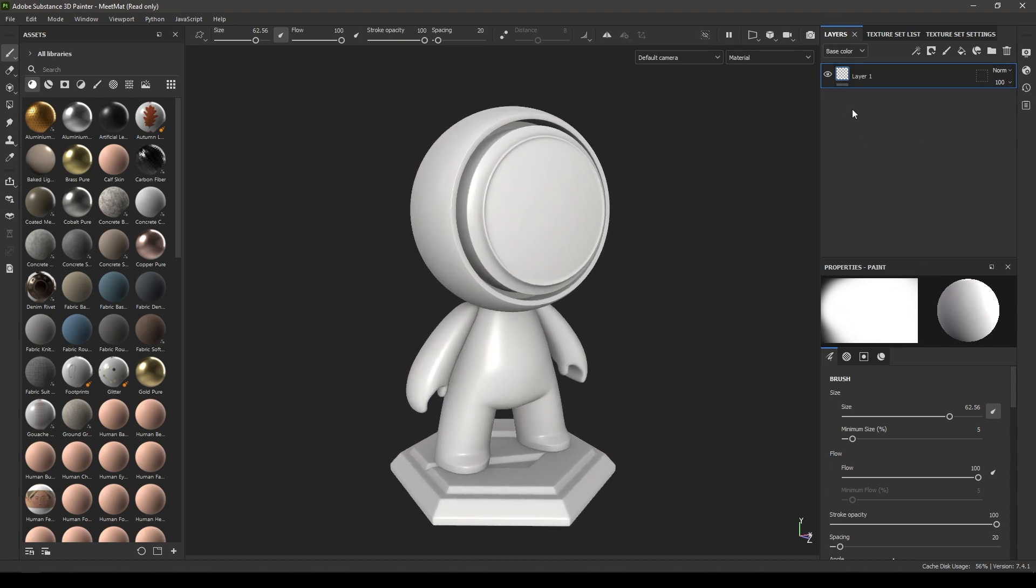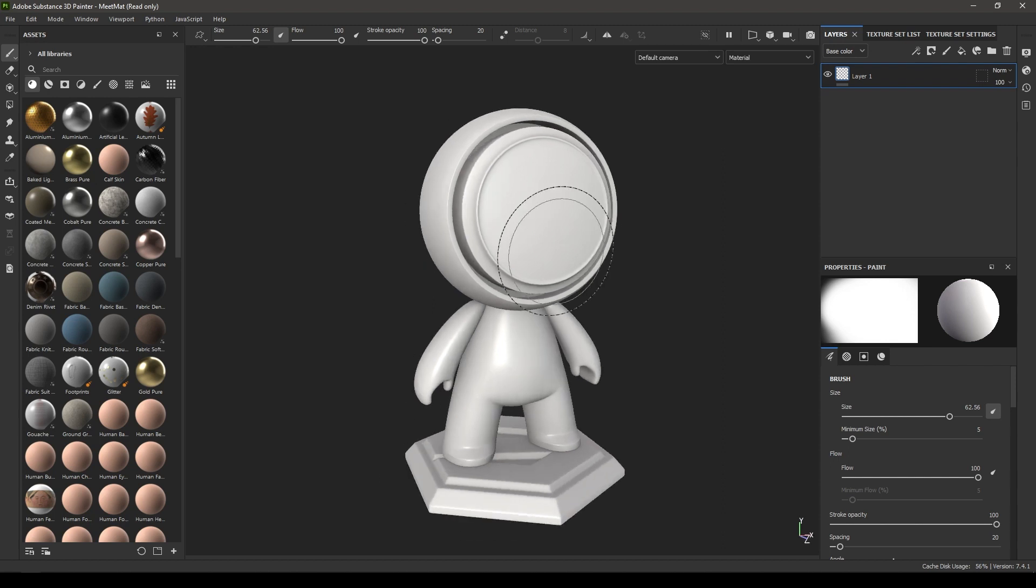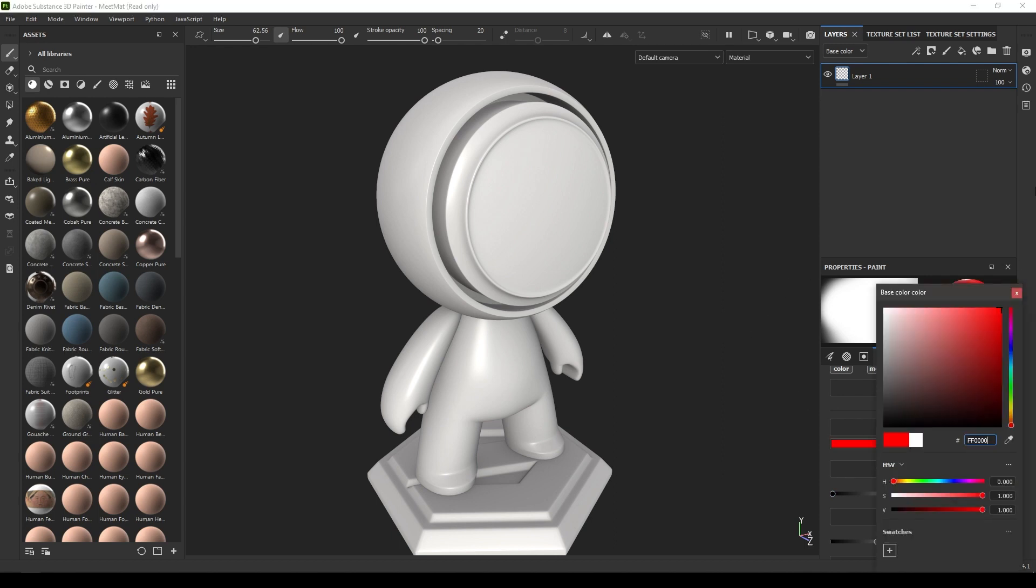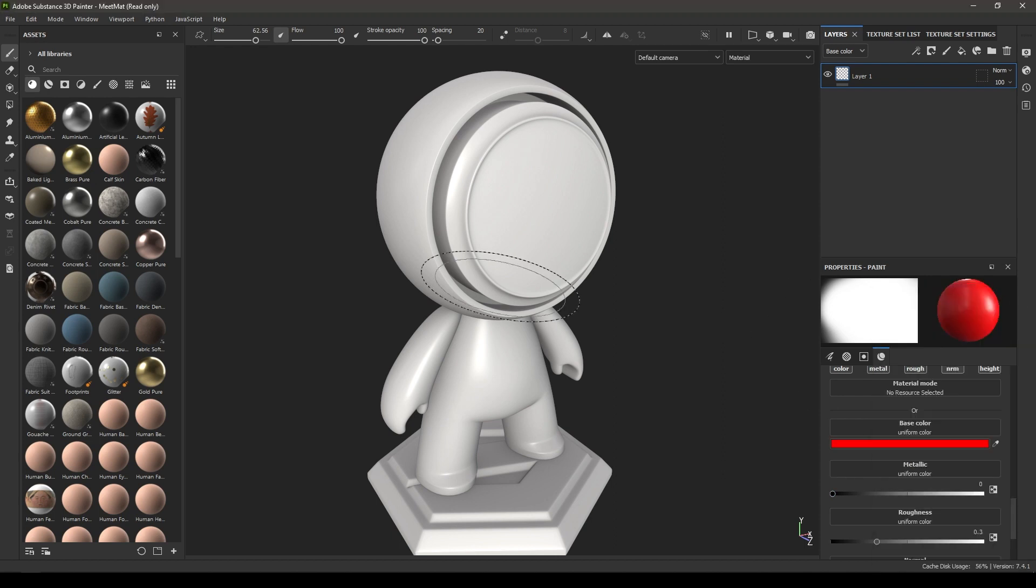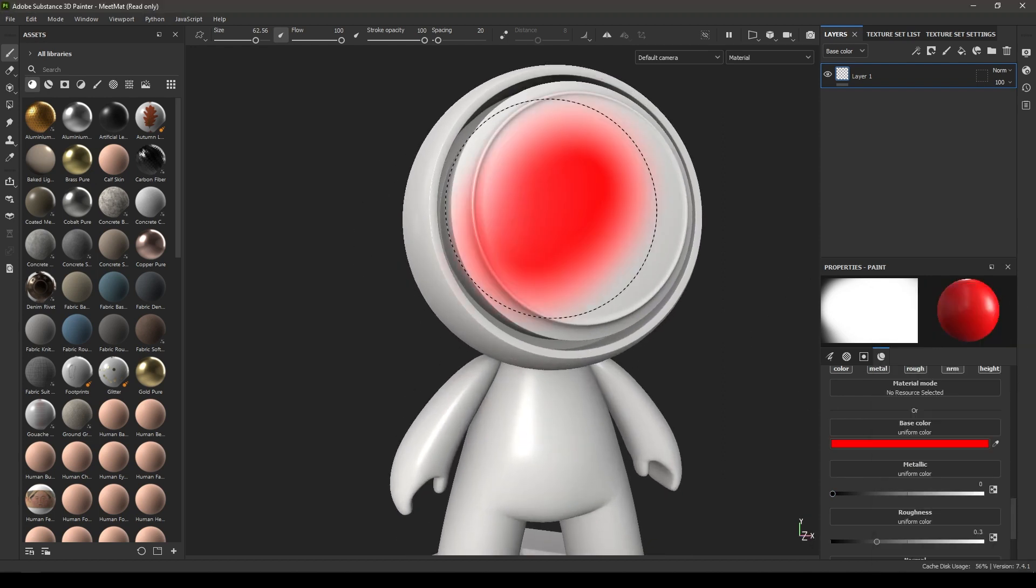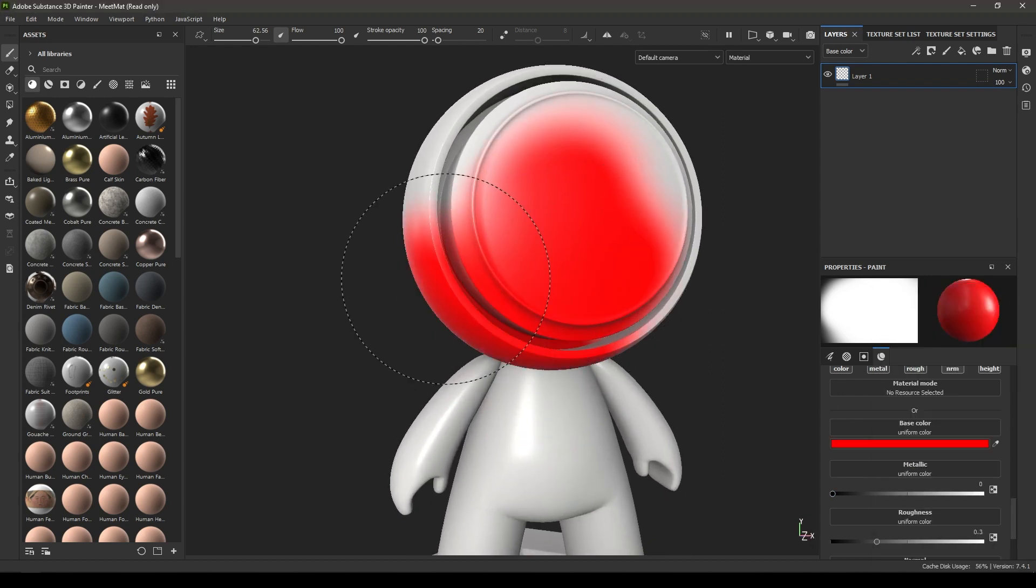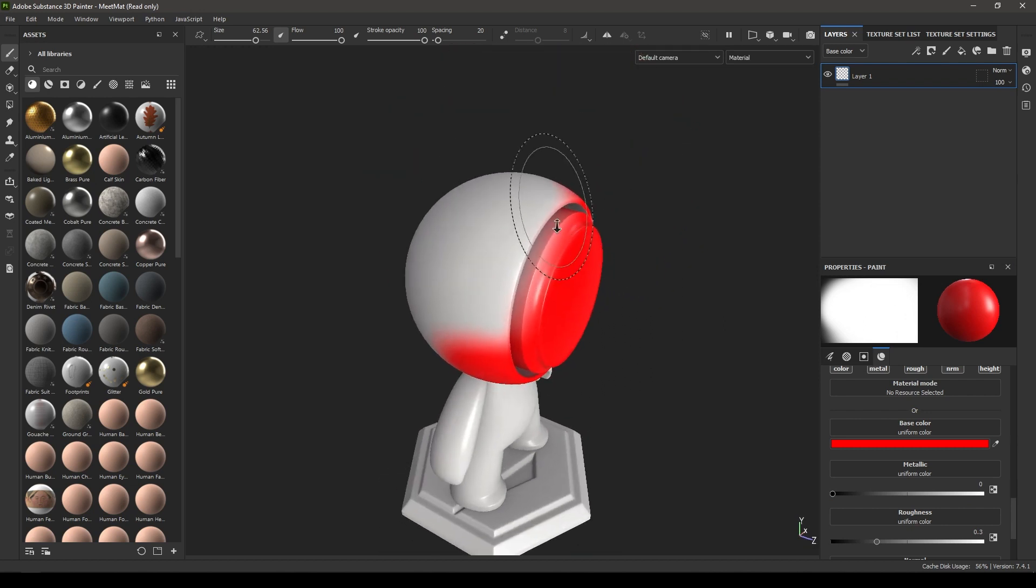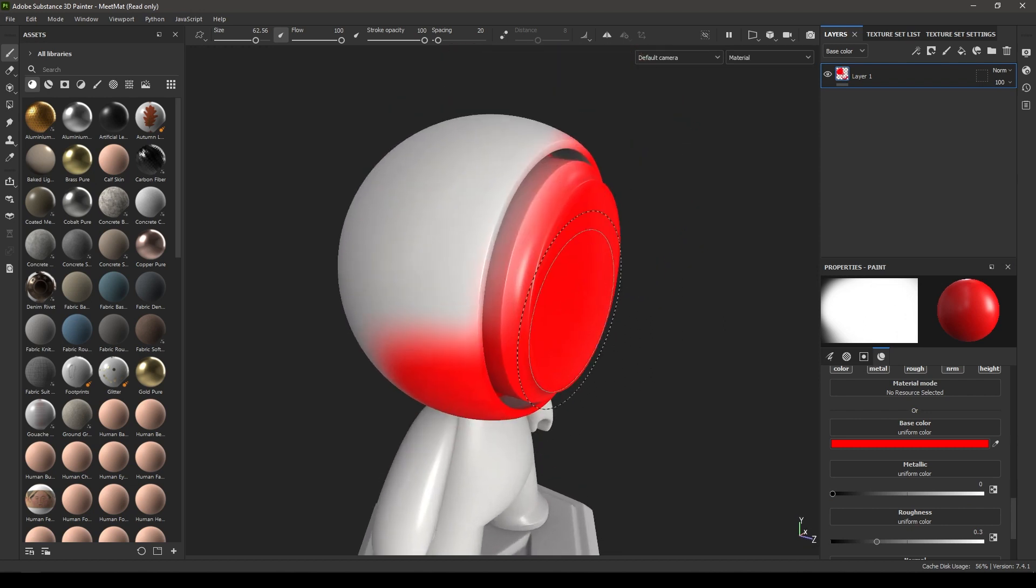We have this Layer panel here. It's just like Photoshop. If you want to add any details, you can either use the same layer to paint or you can use a separate layer. If I want to paint on my model here, I can paint like this.